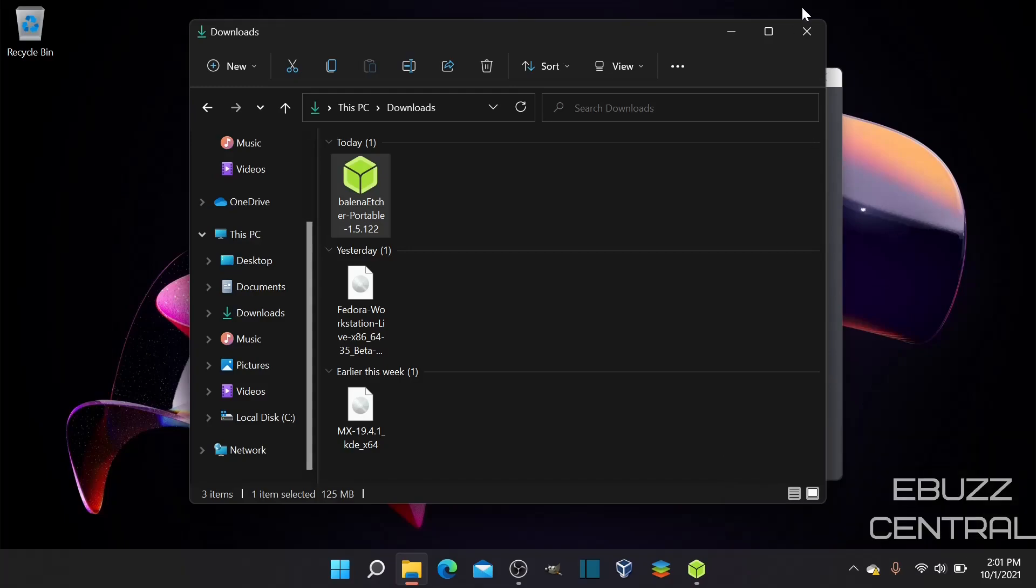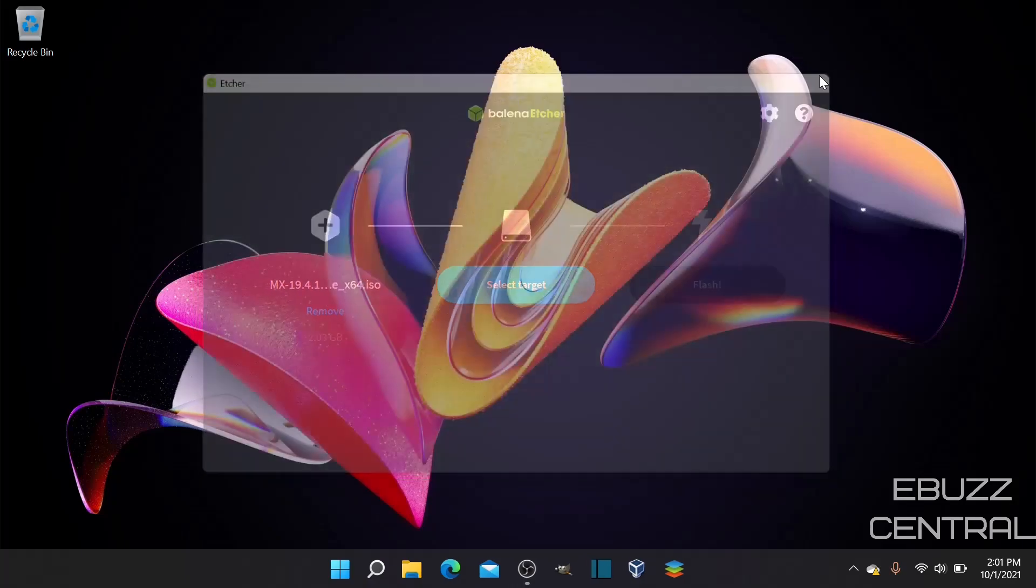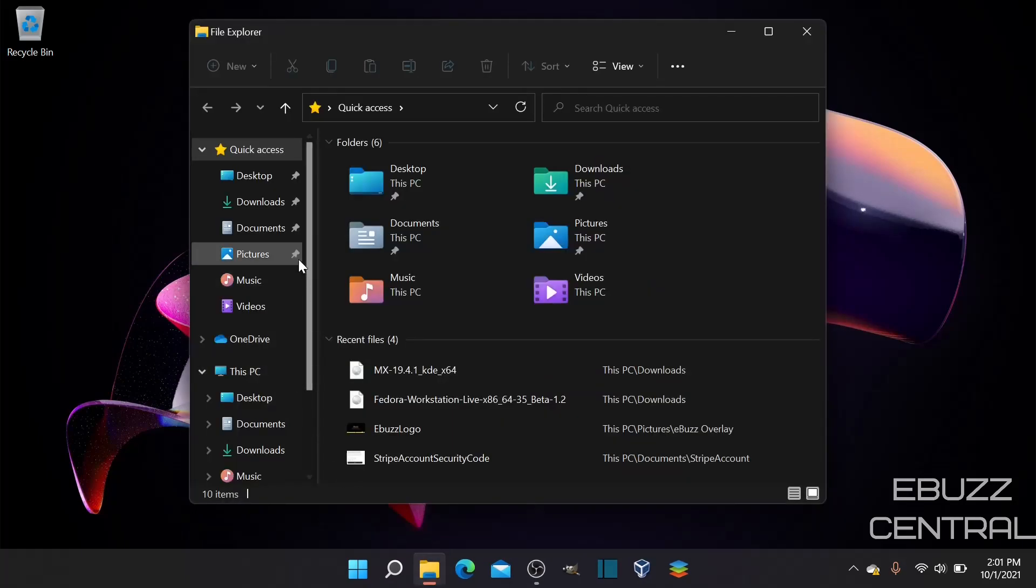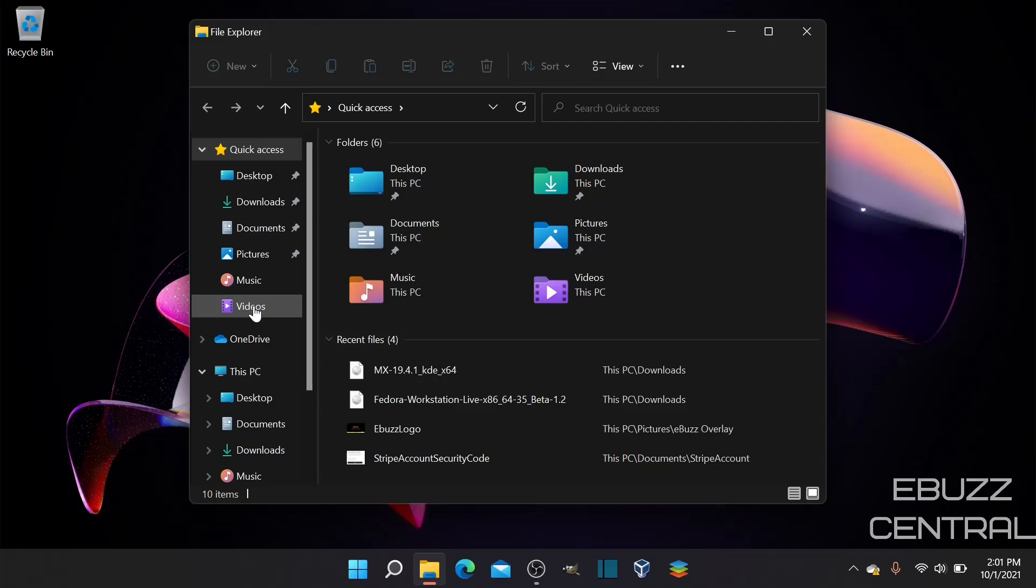Now, what I recommend you do is go over to your file manager, go to your downloads, documents, pictures, music, videos. If there's anything in there that hasn't been backed up or downloaded onto a USB, you need to do that now. You don't want to lose any of your stuff. You want to make sure you have all of your data before you do that.